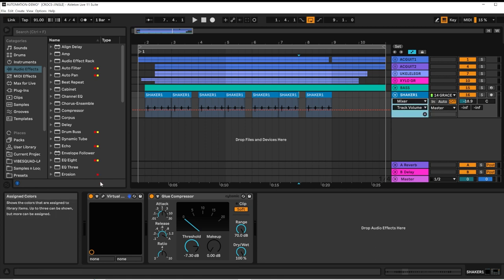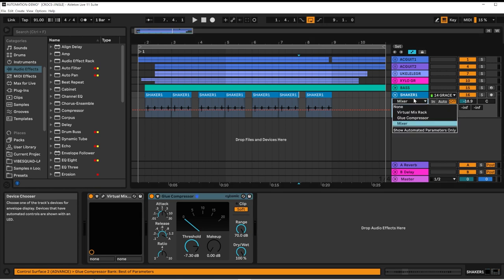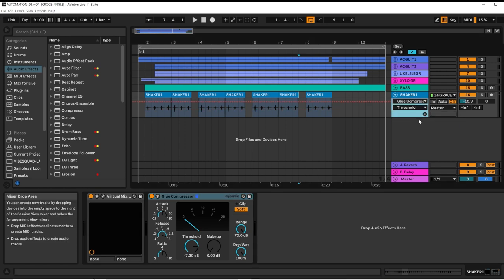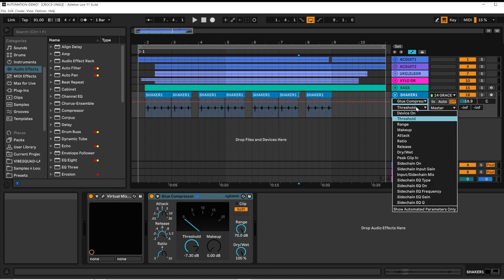And in this drop-down, we can select the glue compressor and then underneath in the second drop-down are all of the possible parameters we can control.